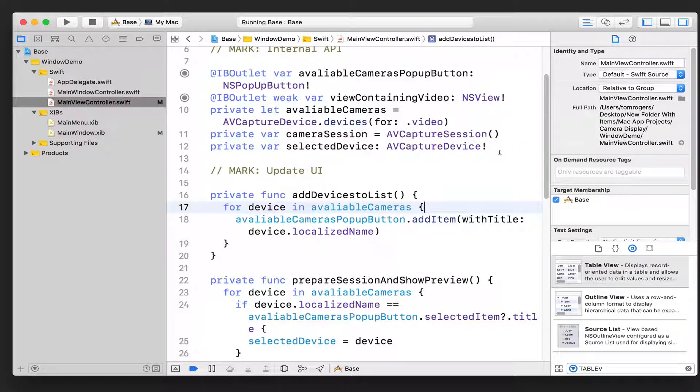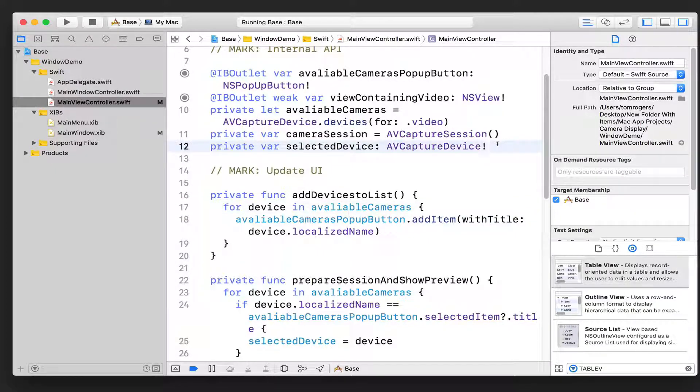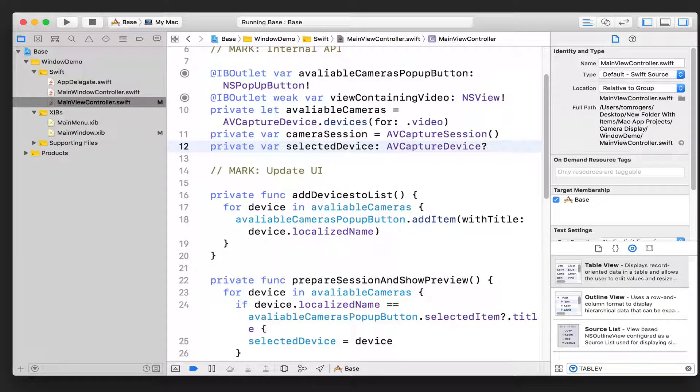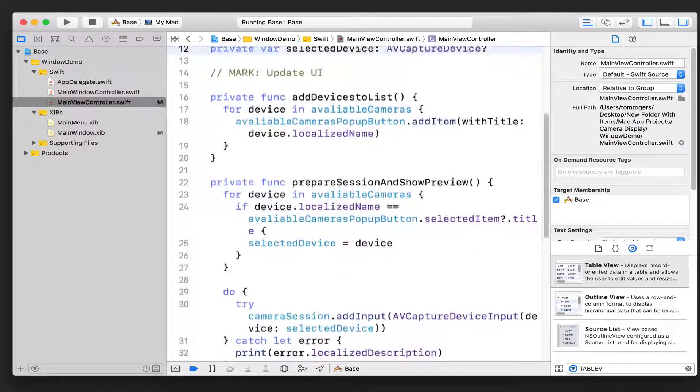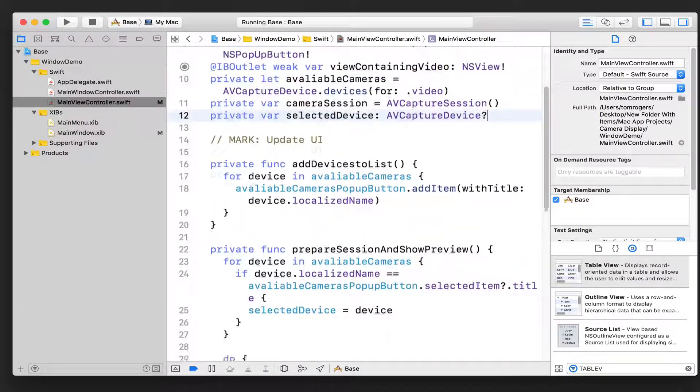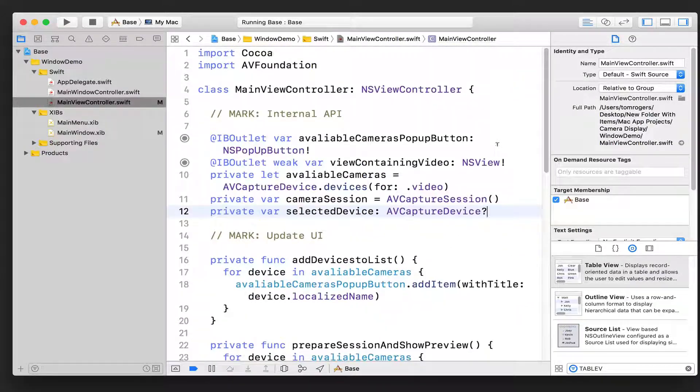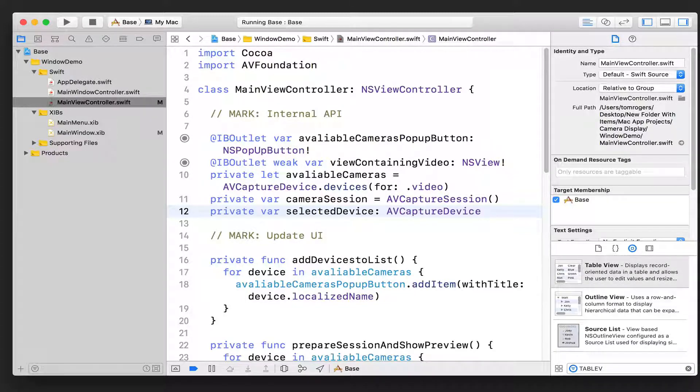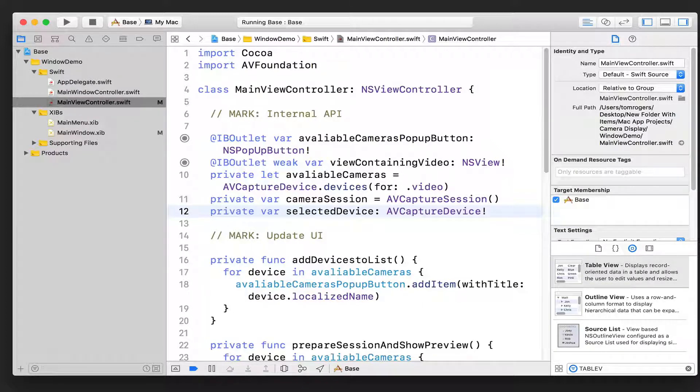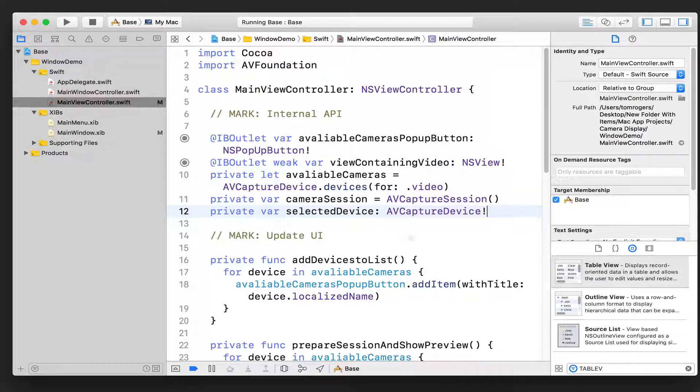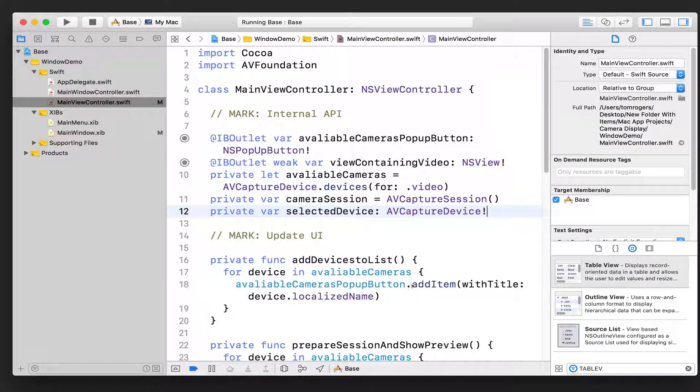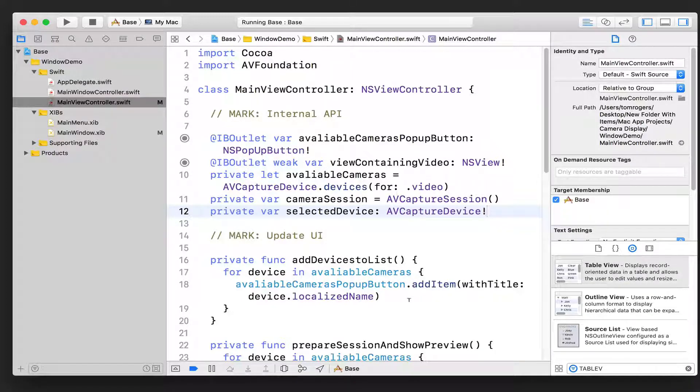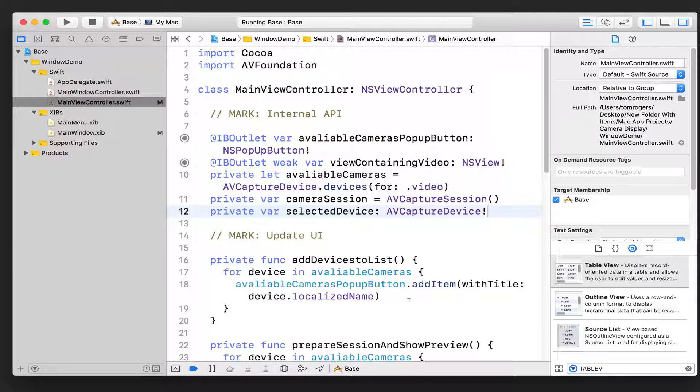Now I could replace this with a question mark, but then I'd have to constantly say if this is not nil, then you can go ahead and do this else throw an error. But I know that for this app to be of any use, what device we're using has to have been set. So I can say that it's an implicitly unwrapped optional. And what that means is, okay, I'm guaranteeing that whenever I want to use this, I'll already have set it.